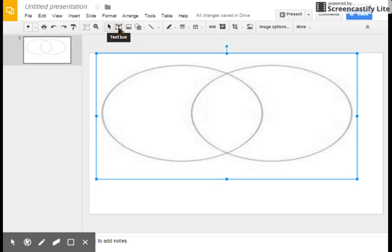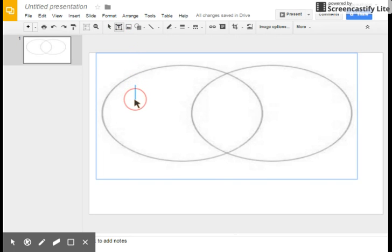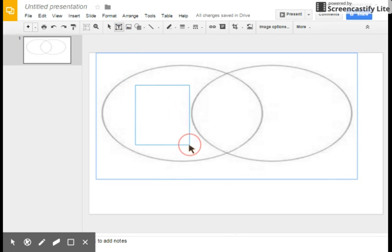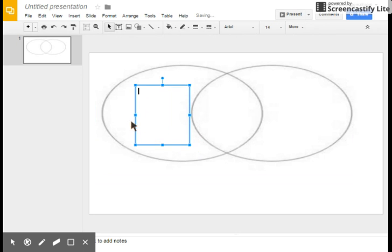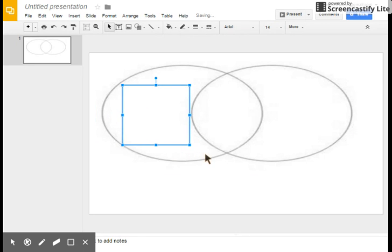The next thing he's going to do is after he adds his image, he's going to click on the text box and drag the box across the outer part of the circle or inner part of the circle.